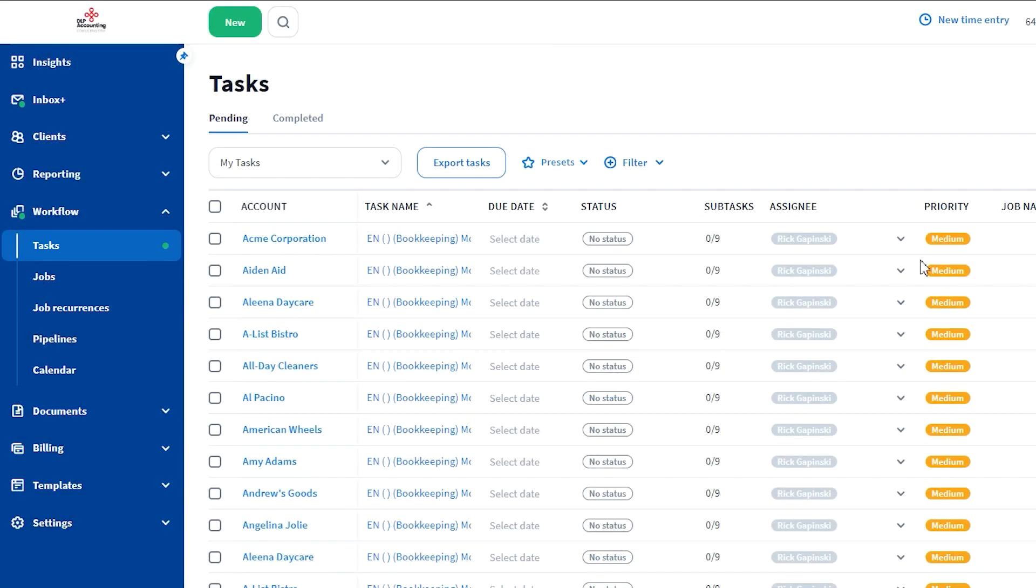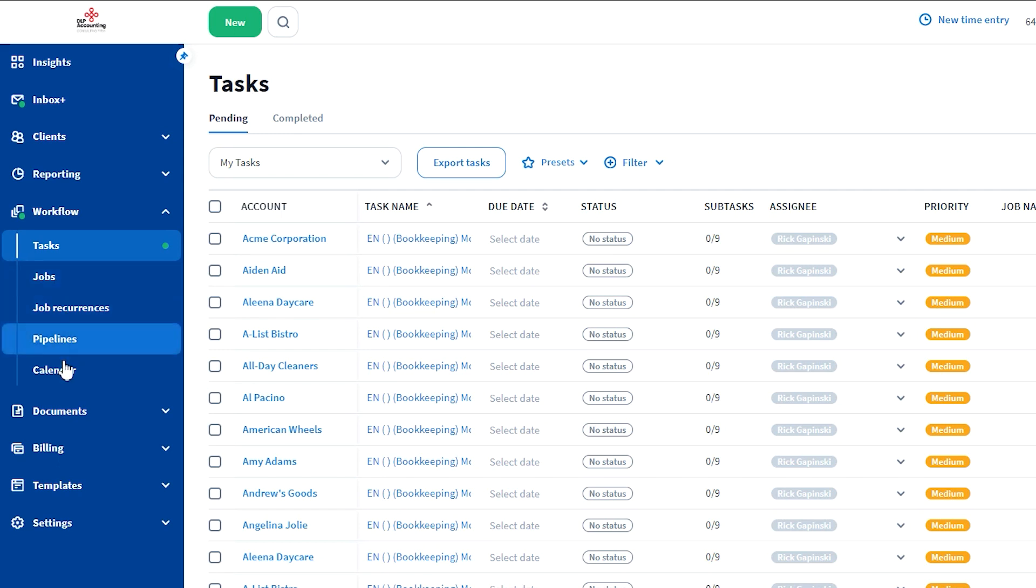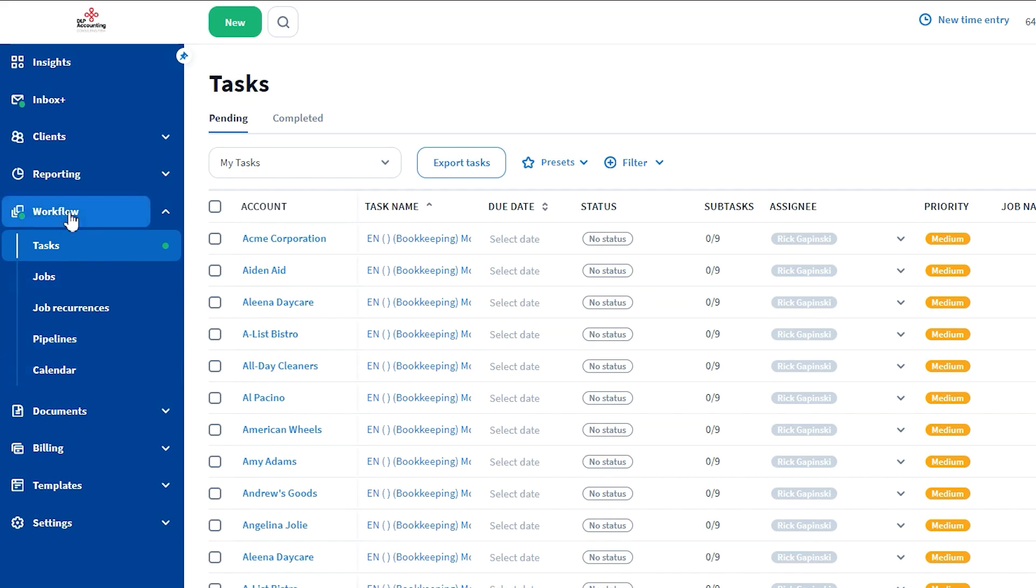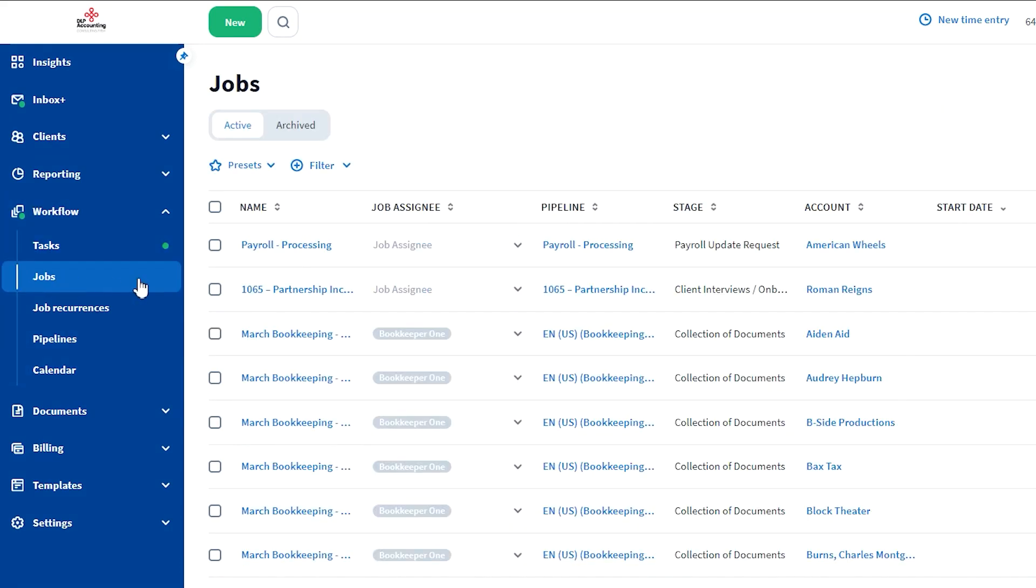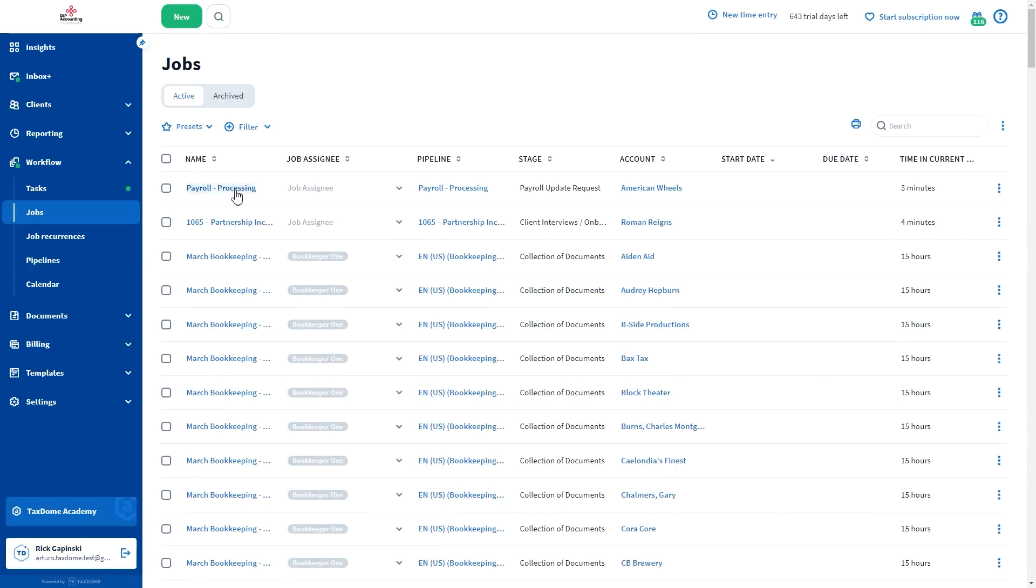Add comments directly from pipelines, jobs, or from the calendar. To add a comment, open a job. To do that, go to Workflow, Jobs, and select one of the options.